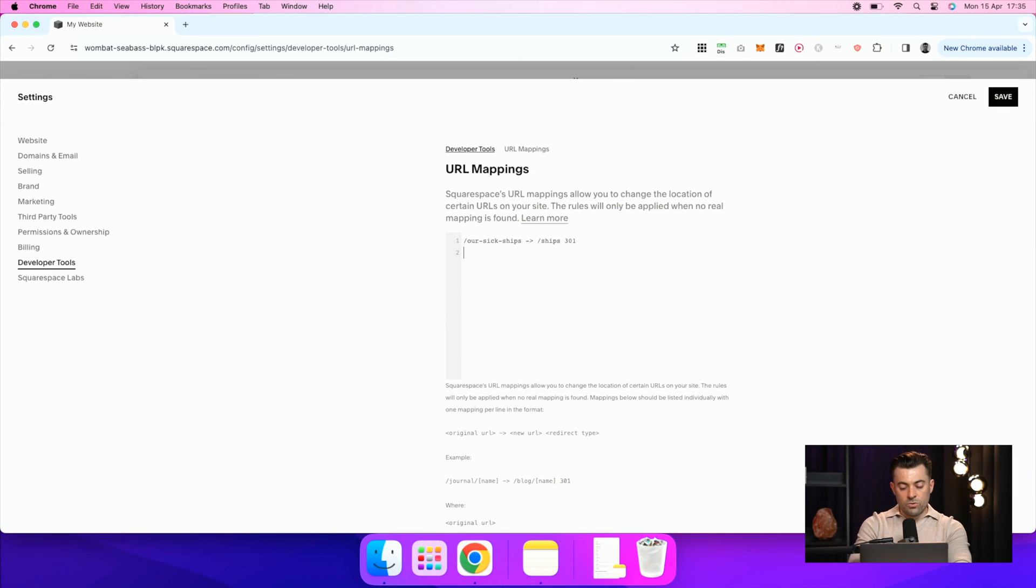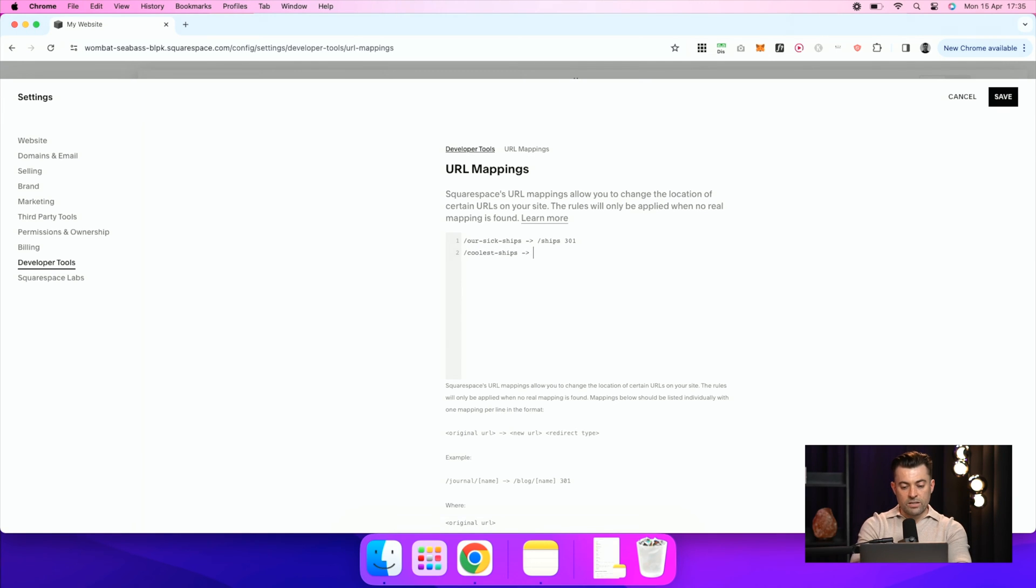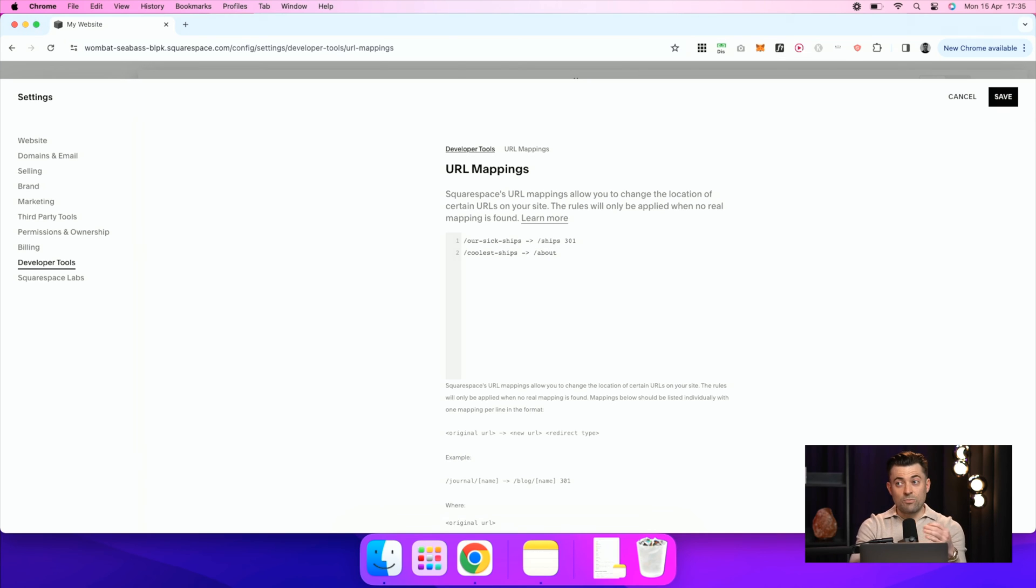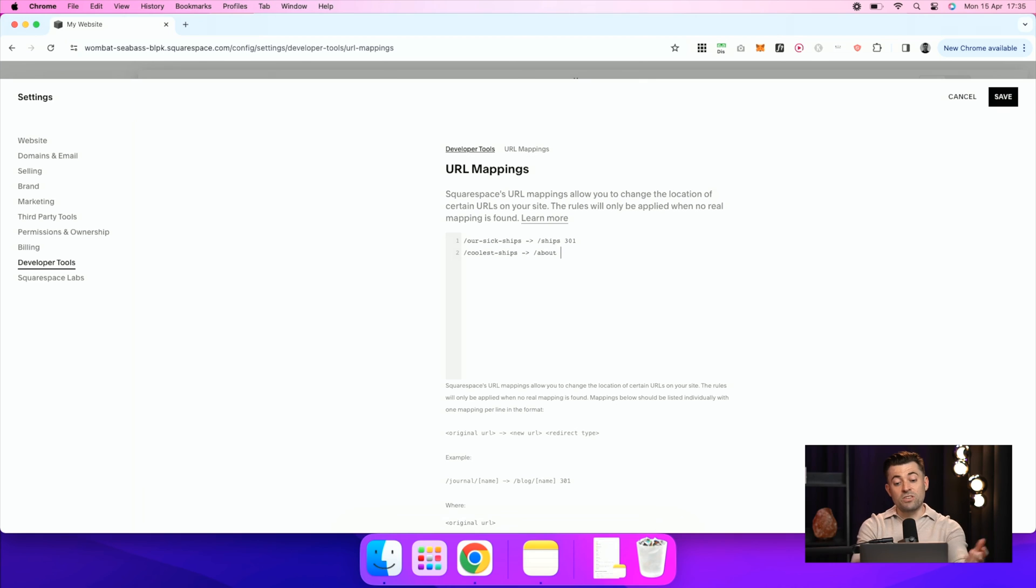Then if you wanted to do a new one, so let's say this one was coolest ships. We'd redirect this to about for now, but they did have plans on doing coolest ships. For instance, we'd say 302, and then we'd move on to the next.